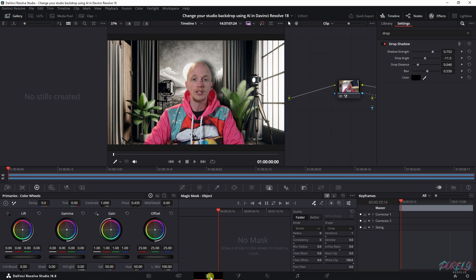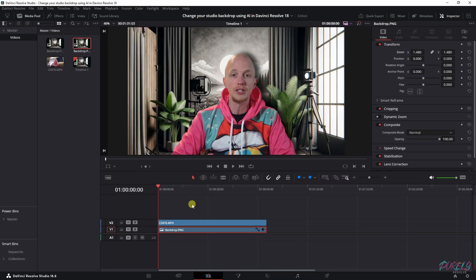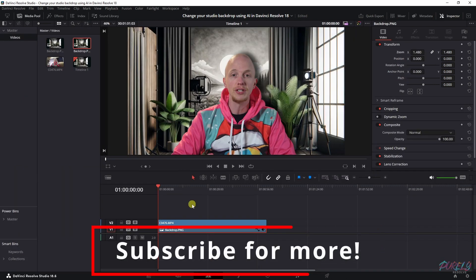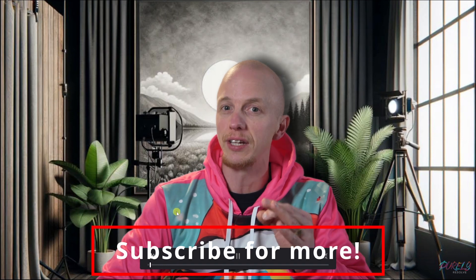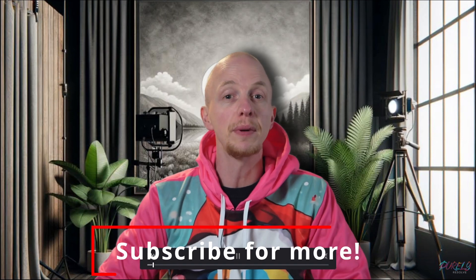Now if we go back to the edit tab and we're going to click play on this clip, then this is how it looks. Now I've changed my studio backdrop using AI in DaVinci Resolve.